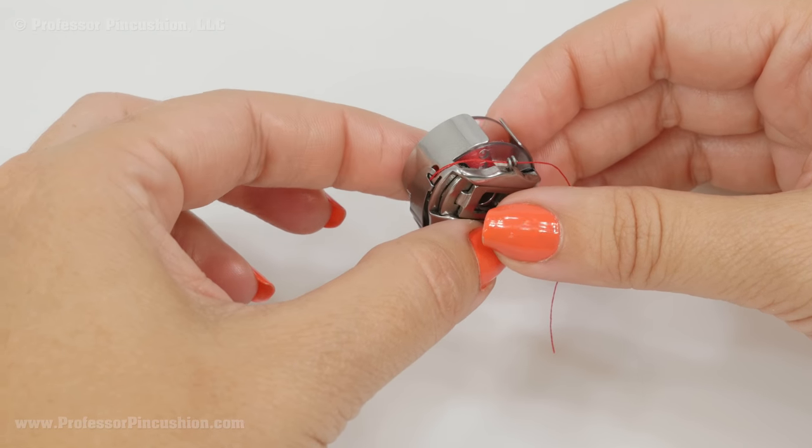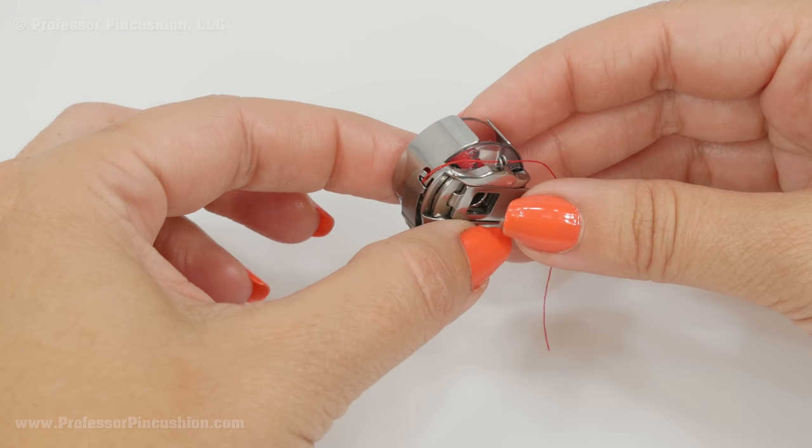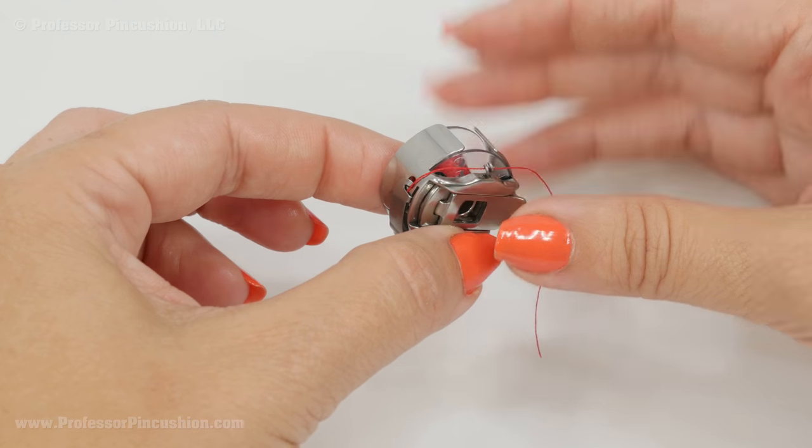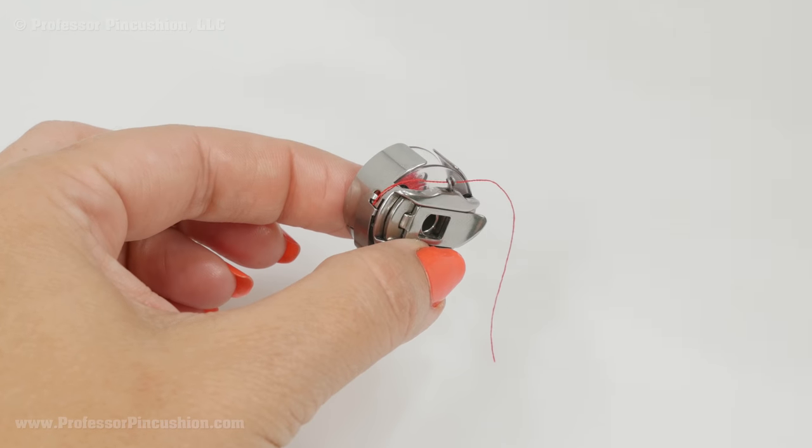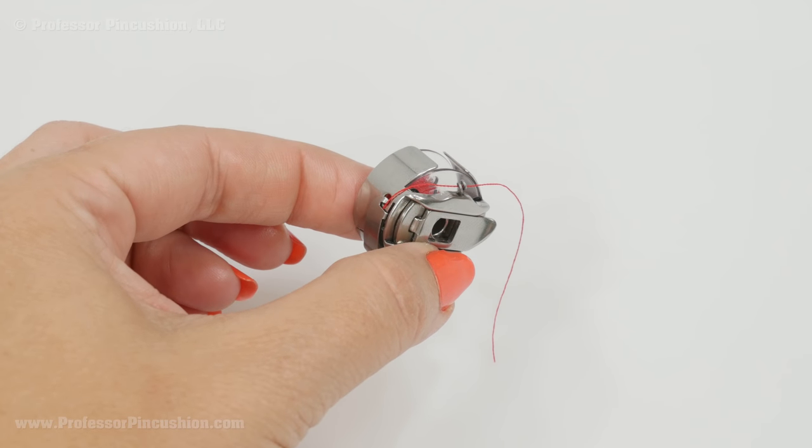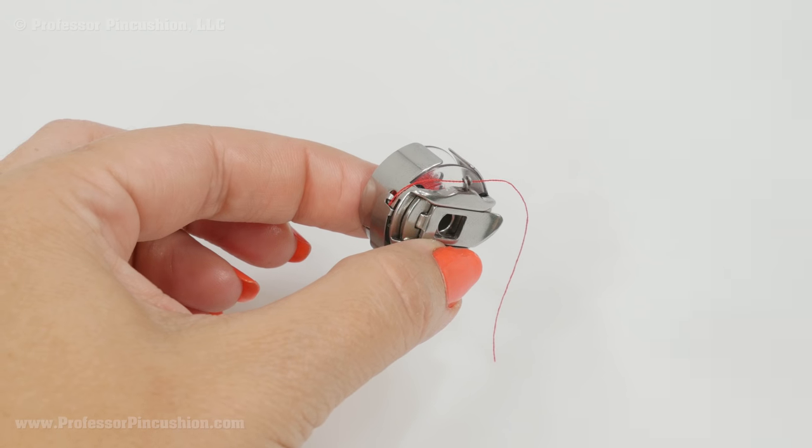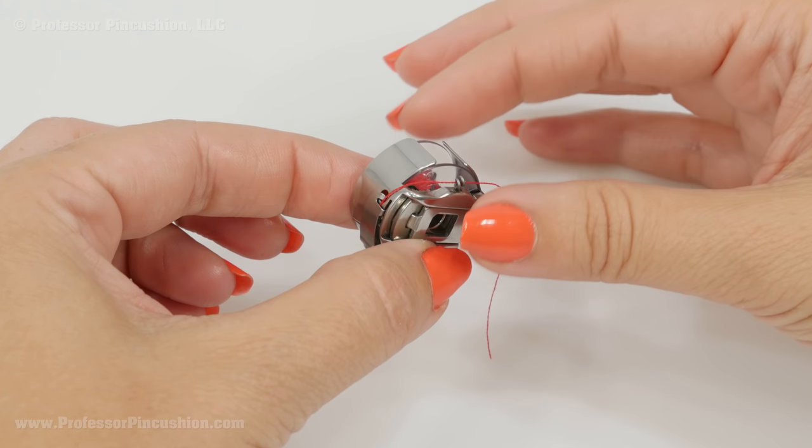I like to do this before adjusting the upper tension because once you get the bobbin tension adjusted then you can fool around with the upper and you don't have to keep fooling around with the bobbin tension.